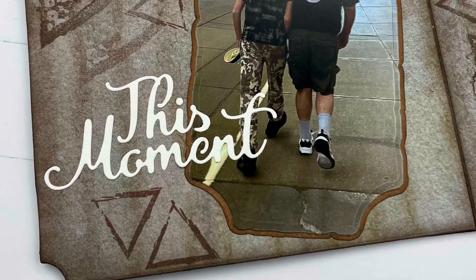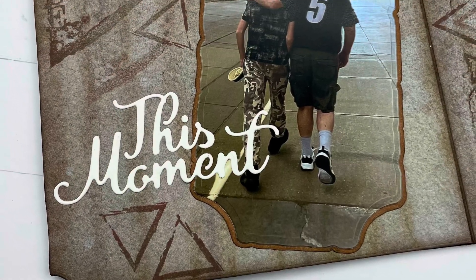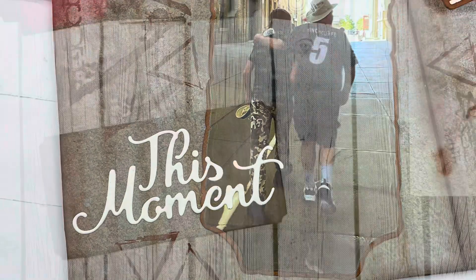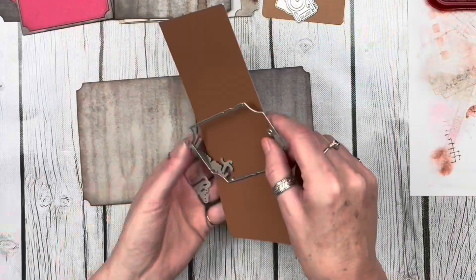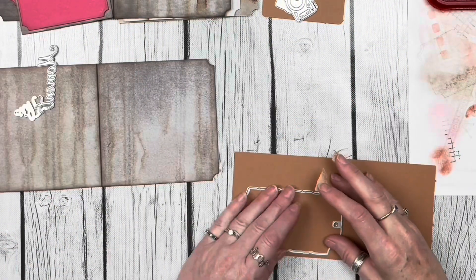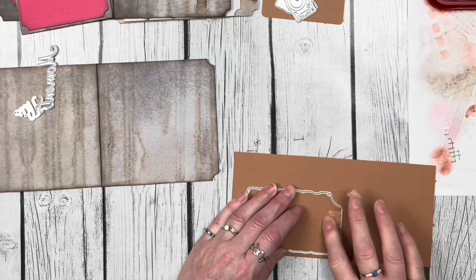Hi everyone, Heather Steeves here. Today I want to share with you another page in my daytrip journal using the new Remember Moments collection from Elizabeth Craft Designs.